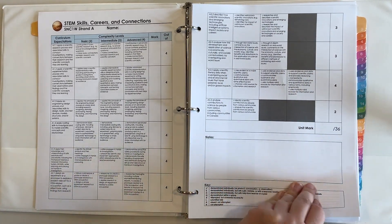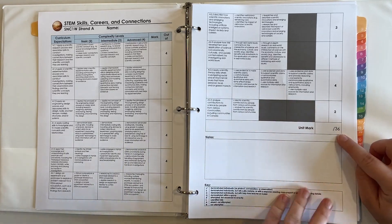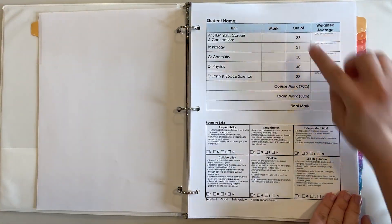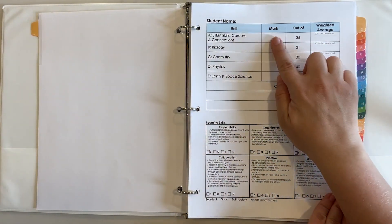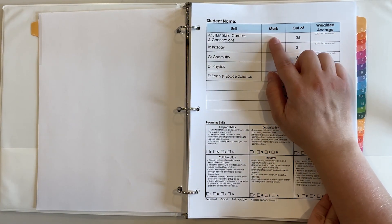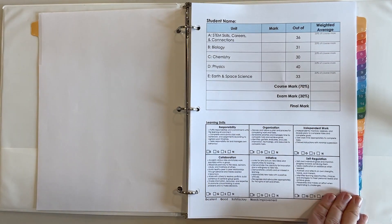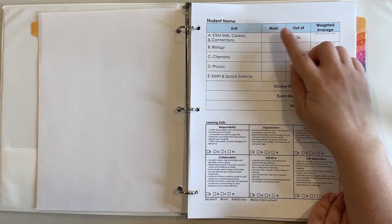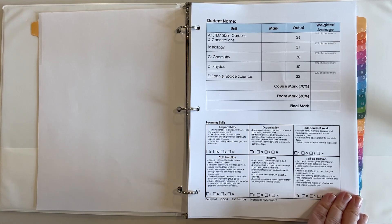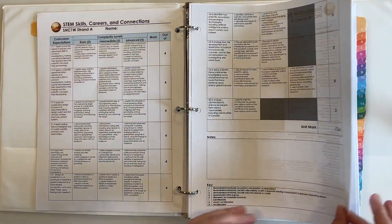So that's the STEM skills and careers you see here, it's out of 36. However well they do on that throughout the course this will be updated, so I'll use erasable pens to update that mark as we go through the course that will make up 20% of their course mark.